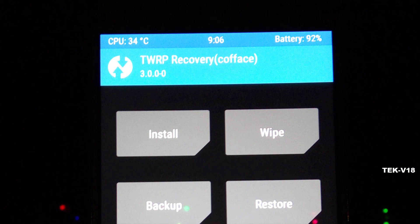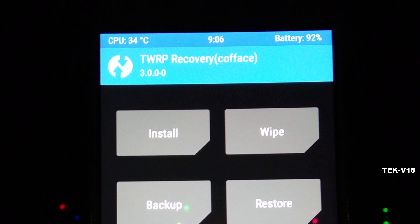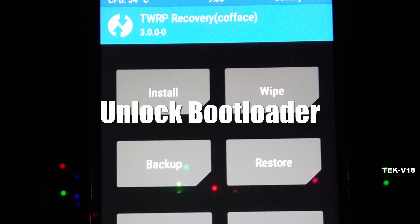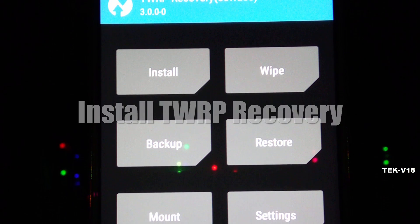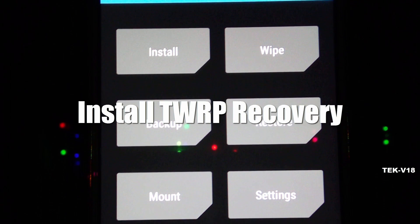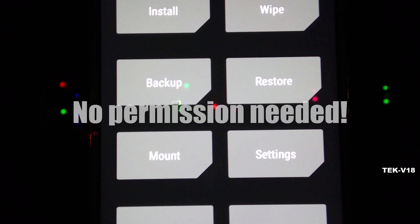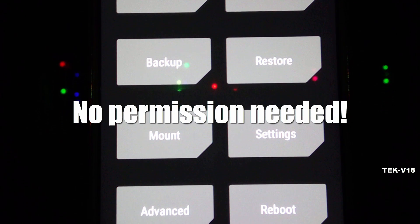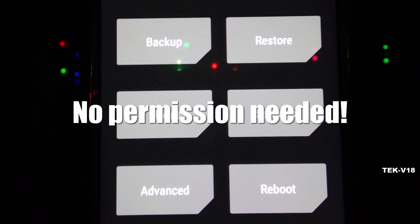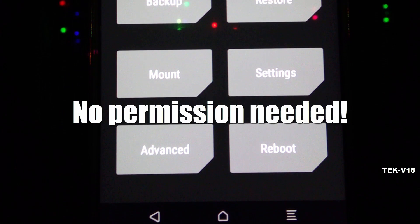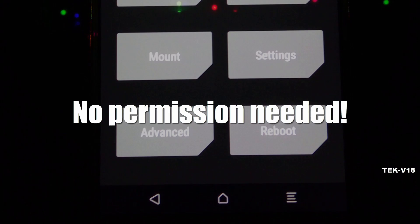Hello friends, welcome to TechV18. In this video, I am going to show you how you can unlock the bootloader and install TWRP recovery on your Redmi Note 3. So you don't need any permission from Xiaomi to do that. So that being said, let's get started.